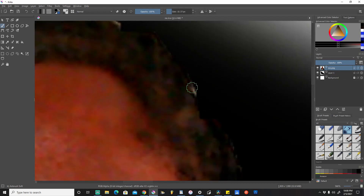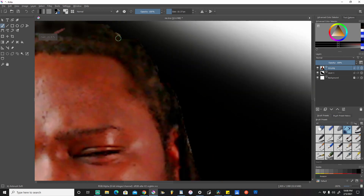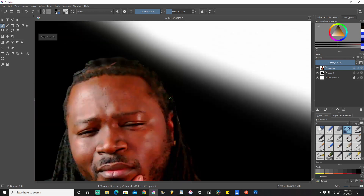I'll catch a few of these little areas as well. This works a lot easier since we're using a black background for this portion of the photo.